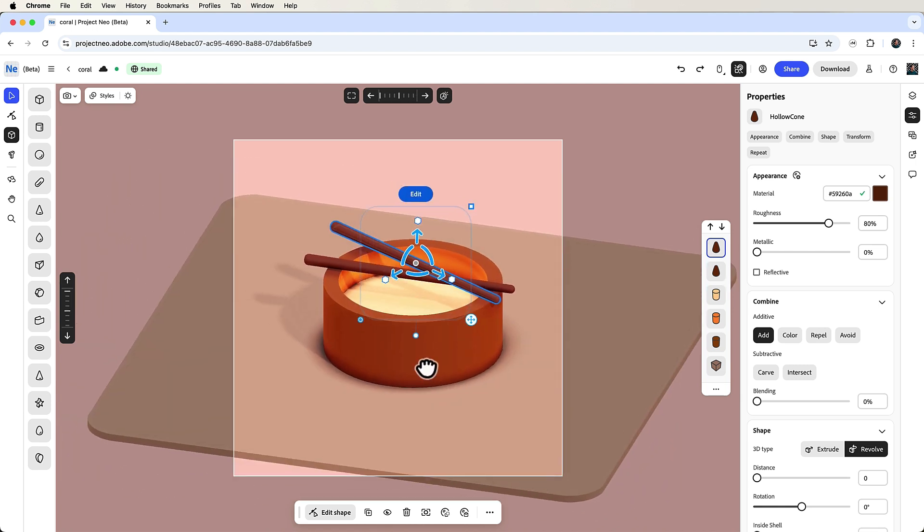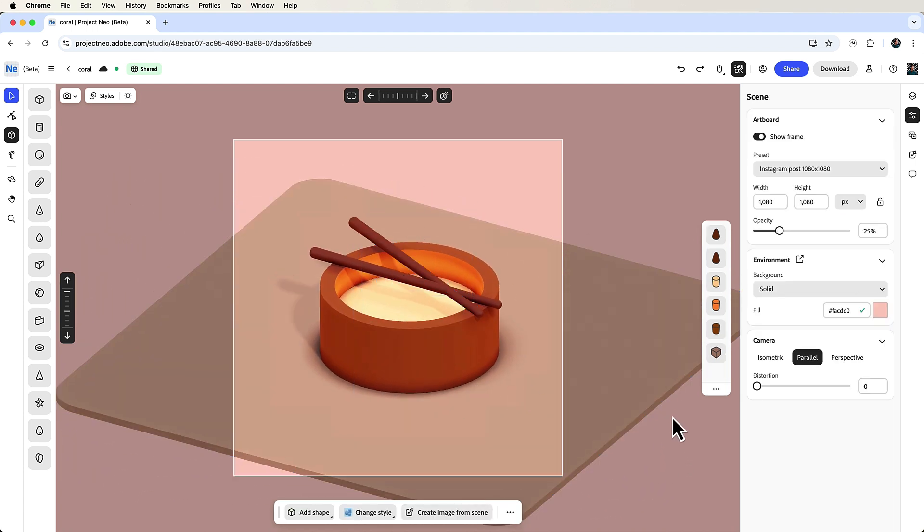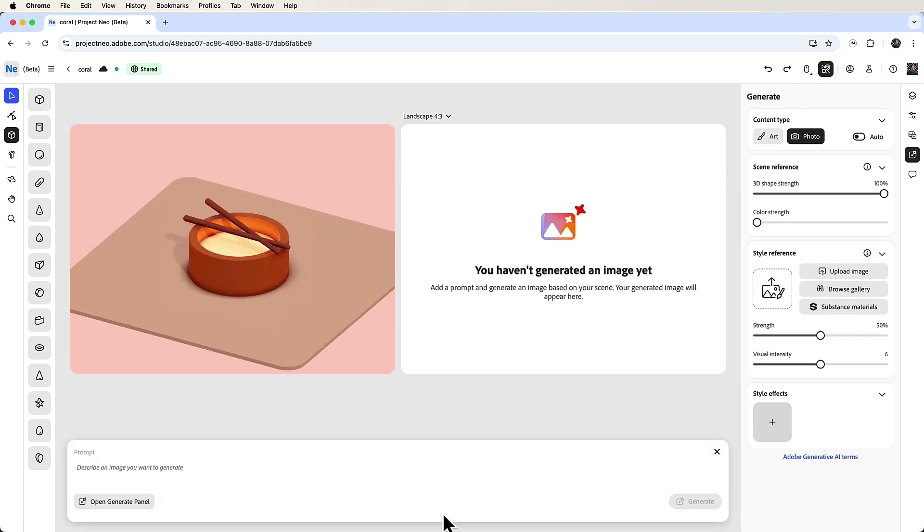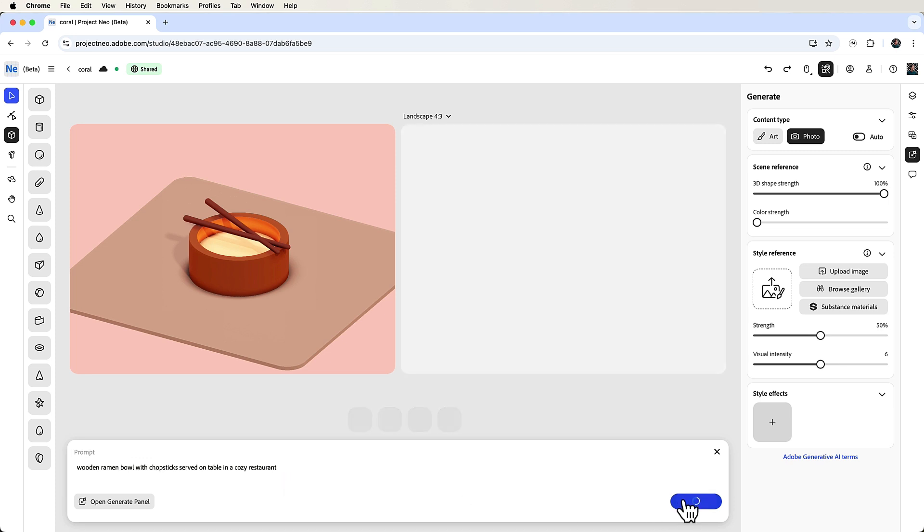So yeah, I think we're almost finished. Let's generate an image based on the shapes we've created. Head over to the Adobe Firefly section by clicking the create image from scene button, and then enter the prompt 'wooden ramen bowl with chopsticks served on a table in a cozy restaurant' and click generate.